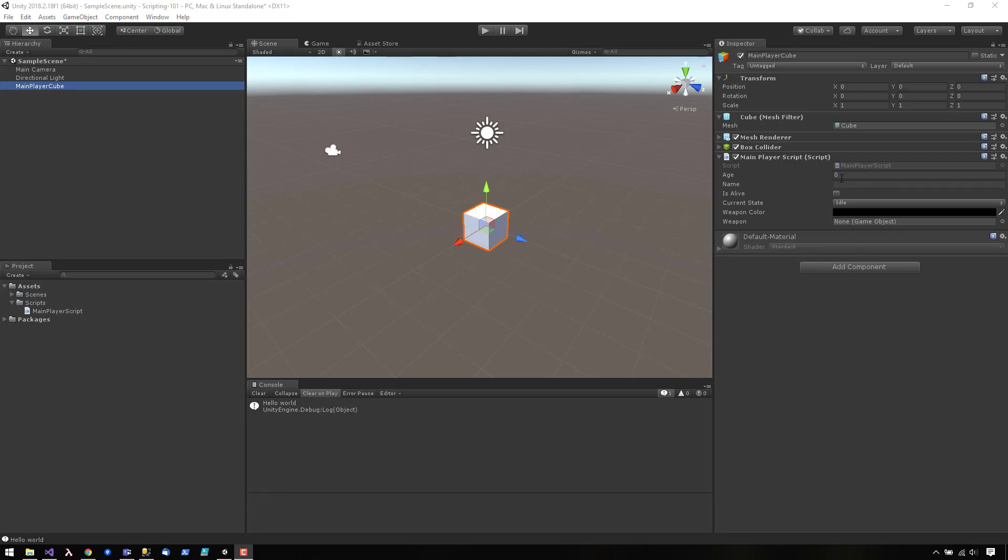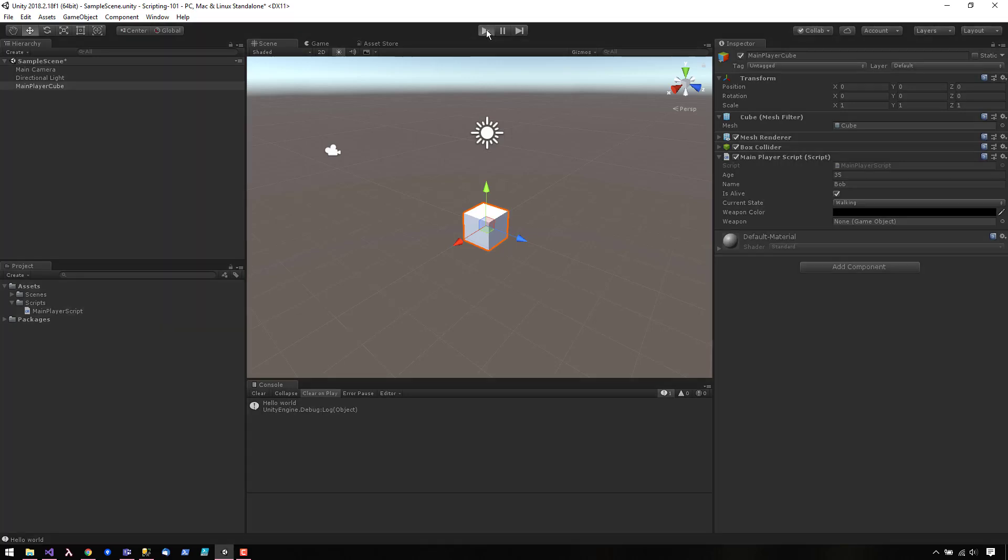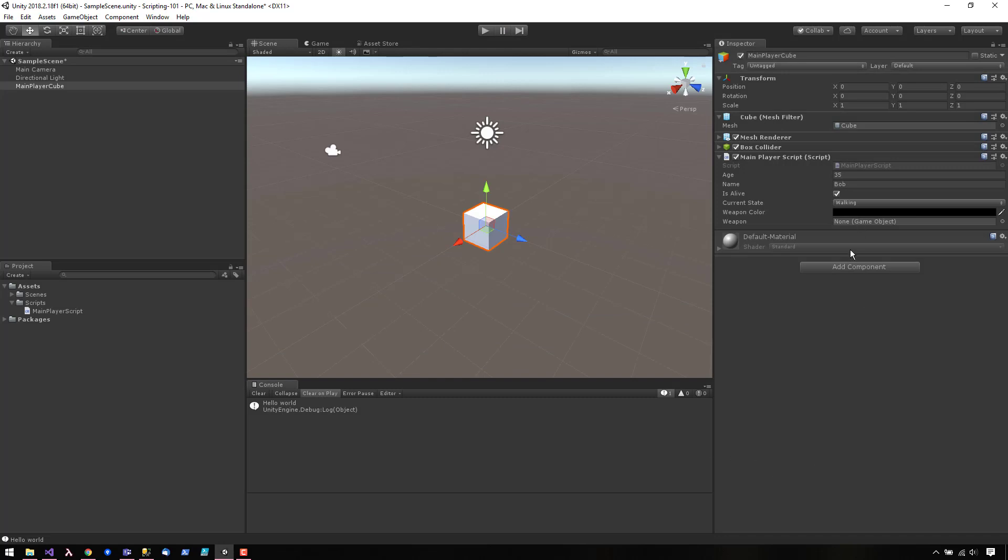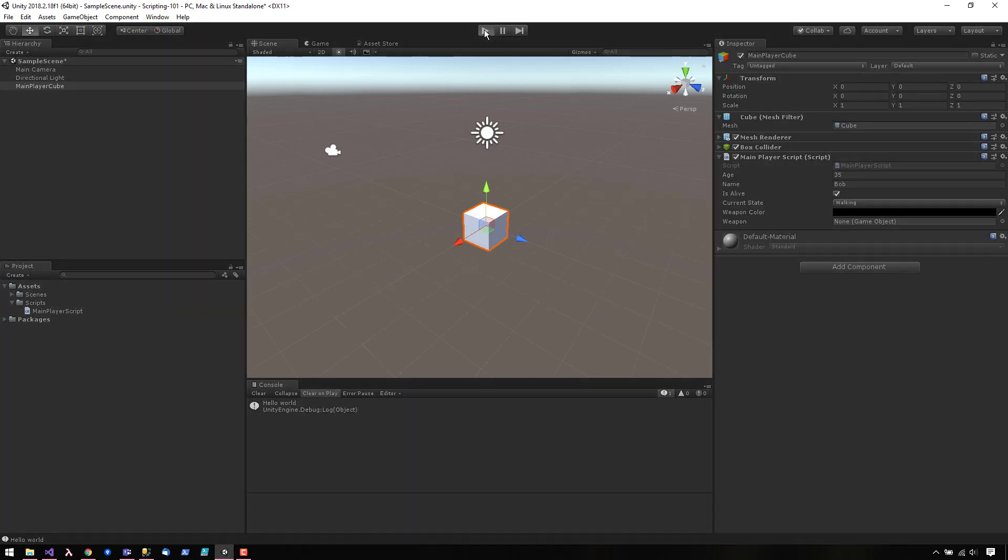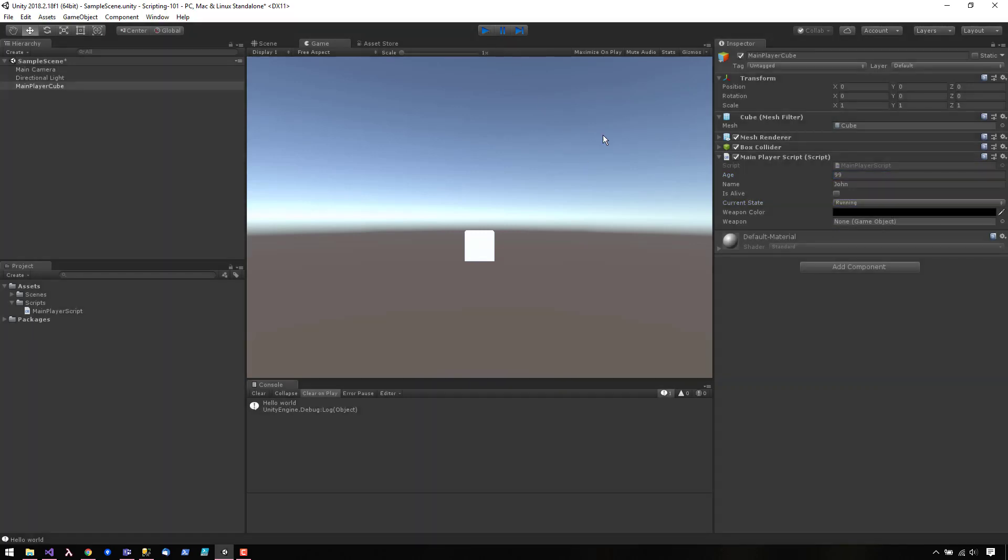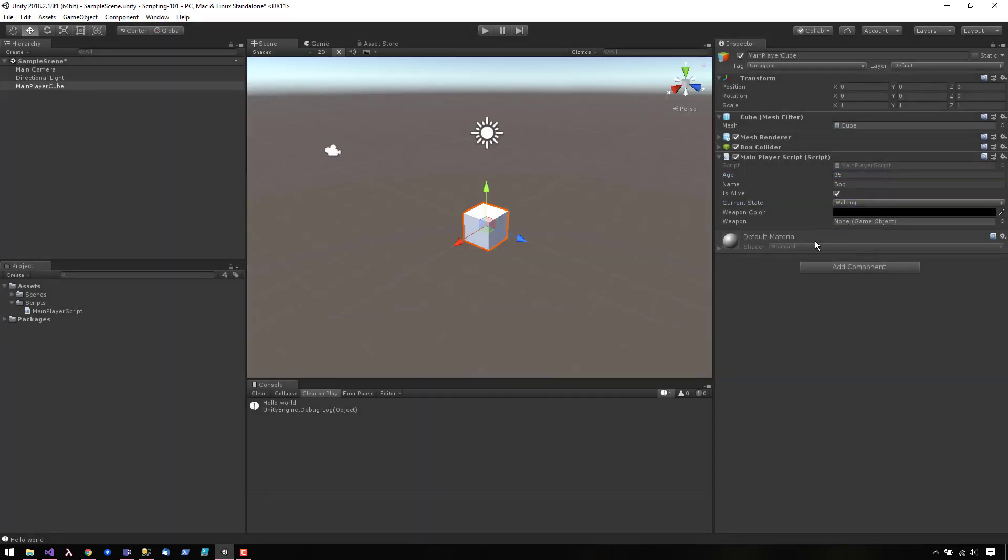Another interesting thing to note is that if you change the variable values when the game is not running, those values become the starting values of your variable. So if we start the game, these are the values of my variables. And when I stop the game, those are the values of my variable. Now, if I change the values while the game is running and I stop the game, you see that those values go back to what they were when the game wasn't running.